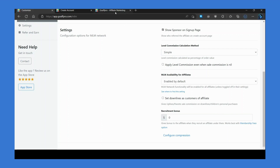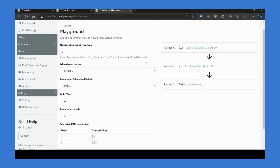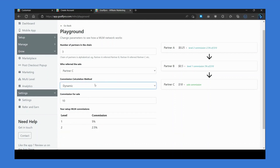In the simple method, the level commission gets calculated as a percentage of the order value. In the dynamic method, the level commission gets calculated as a percentage of the sale commission — that is, the commission earned by the partner who referred the sale.